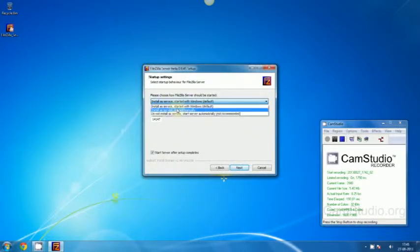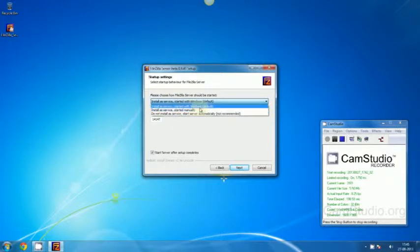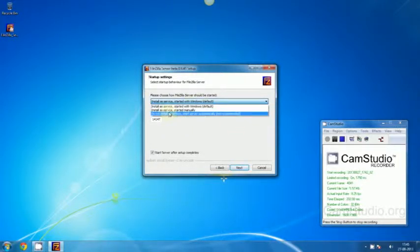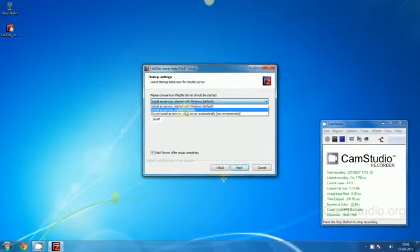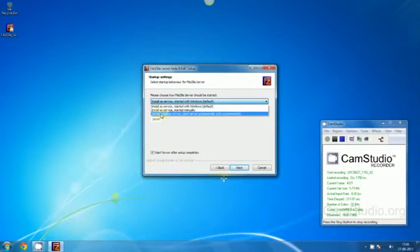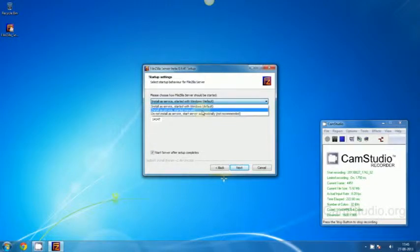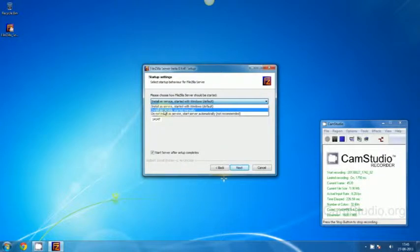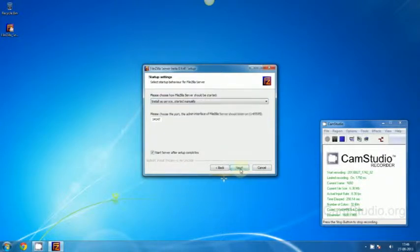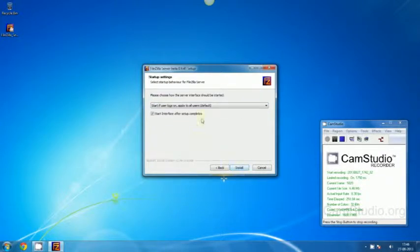Click Next. Now here we got three options: install a service started with Windows, which is default, but I'm going to install it as a service started manually because I don't want it to start whenever Windows starts. And there is a third option: do not install a service start server automatically, which is not recommended. Let's use install as a service and click Next.